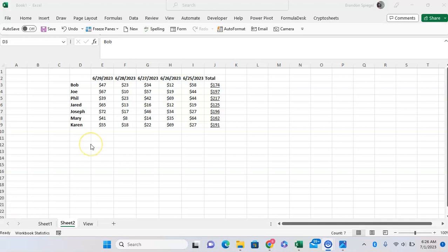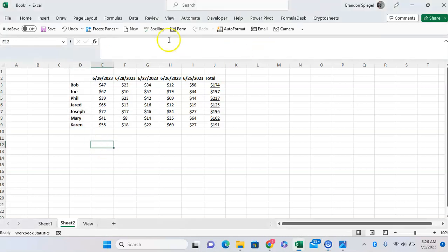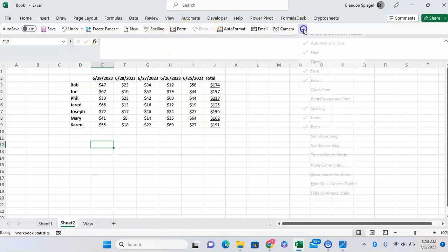To do this, first you want to add the camera feature in your Excel. To do this, you just want to go to Quick Access toolbar at the top and click this down arrow to customize it.